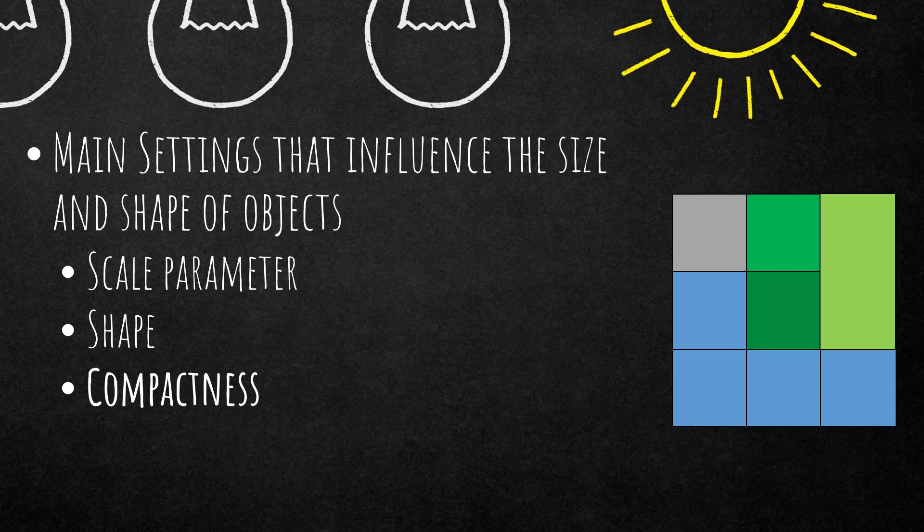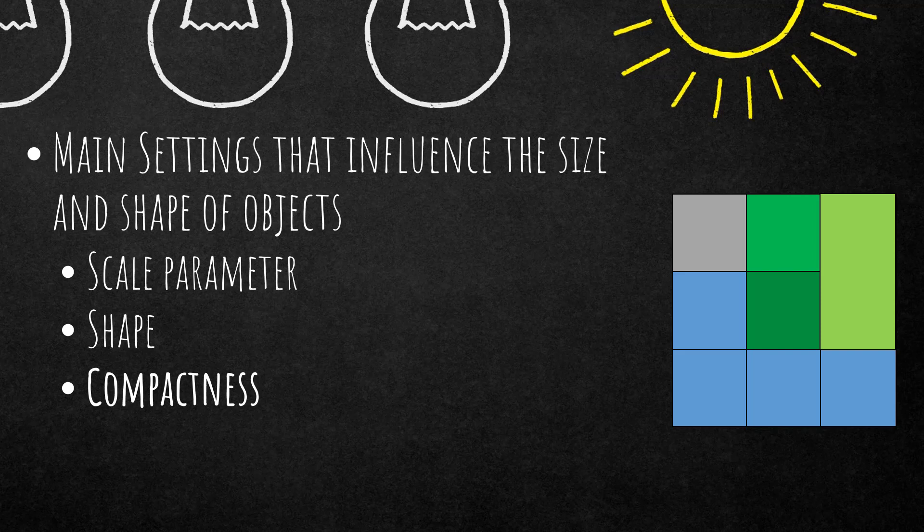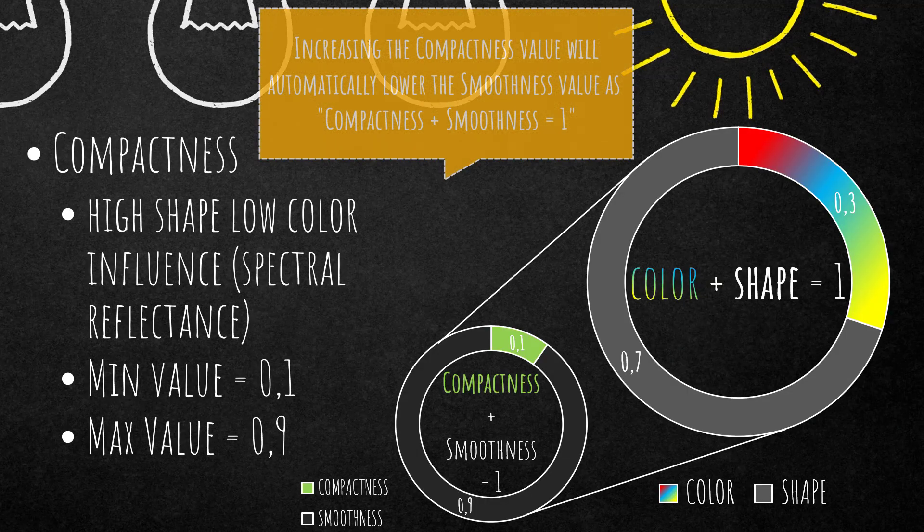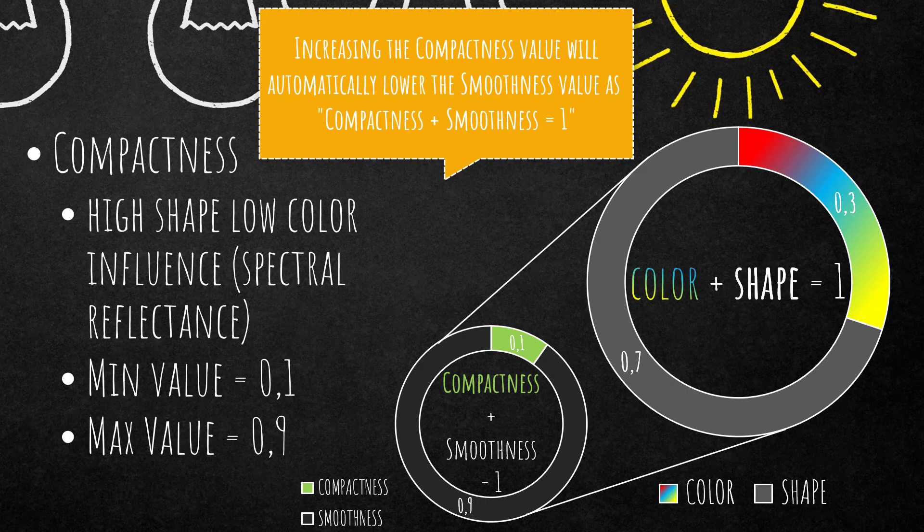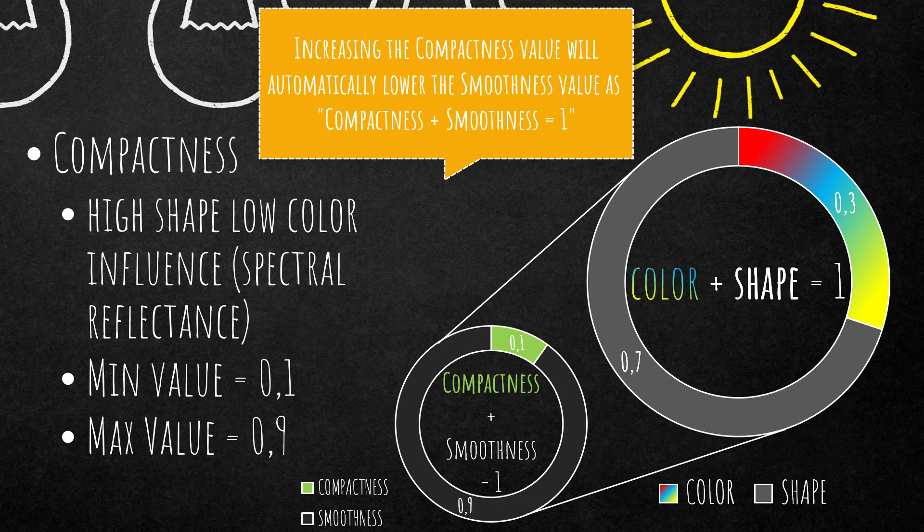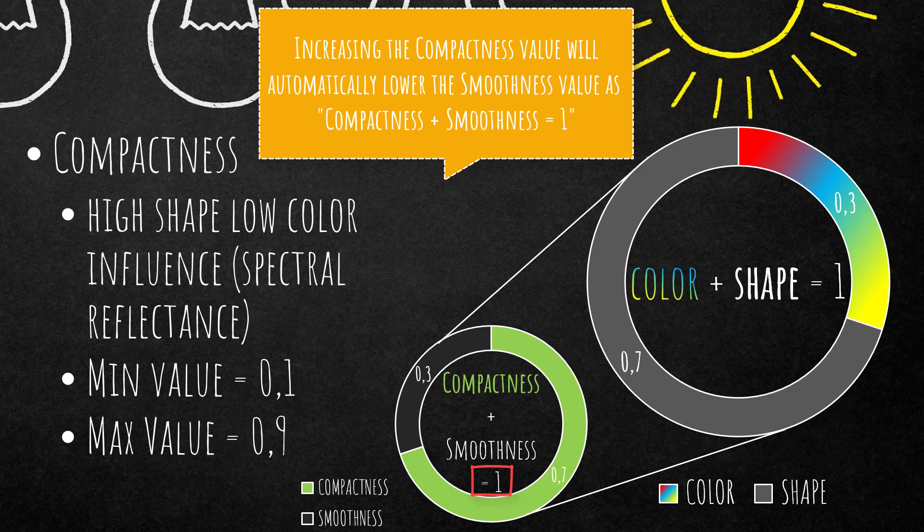The same holds true for the compactness. However, the compactness is influencing the shape, and that makes it pretty difficult for me to explain. Nevertheless, I tried to put it into this graph on the right hand side. So you see that the compactness and smoothness make up the value of 1. So compactness plus smoothness is 1. What you can change is the compactness, not the smoothness. The smoothness is automatically adjusted. So if you increase compactness, smoothness is lowered. And this relationship is influencing the shape. So if you have a high shape value and a high compactness value, the shape will have a high influence onto the segmentation results. You're going to get really compact image objects. If you increase the shape but have a low compactness value, you're going to get more smooth image objects. But keep in mind that if you have a high shape value, the spectral signature is considered less in the segmentation procedure.